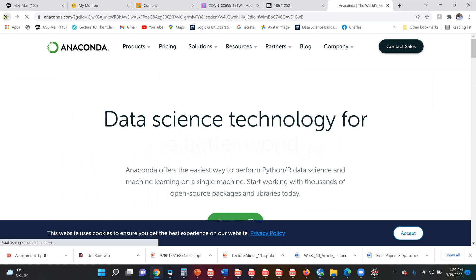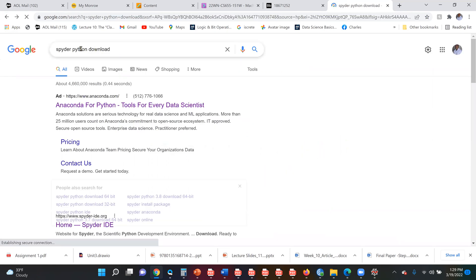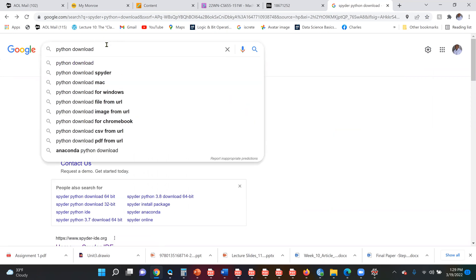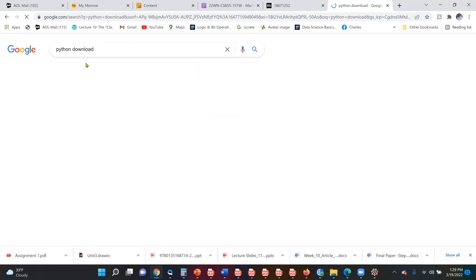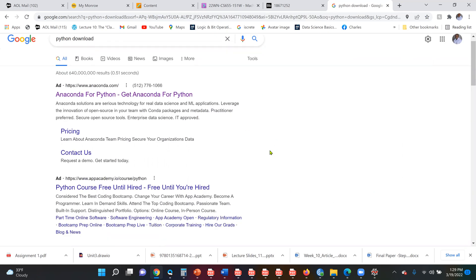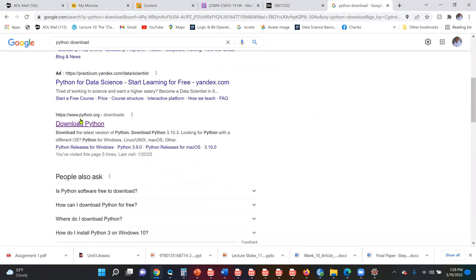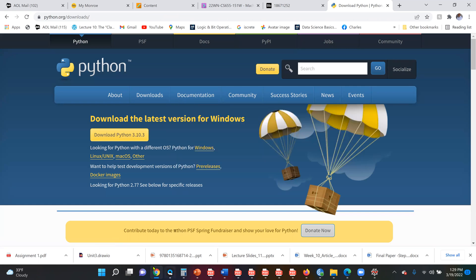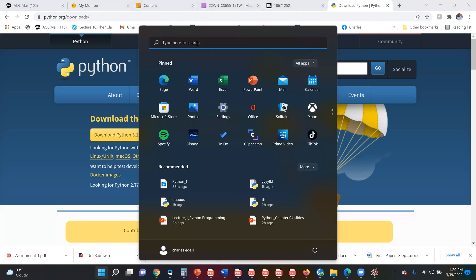If you don't want to use Spyder, you can download Python directly. Search 'Python download' and you will find python.org — that is the official website. The current version is Python 3.10. You can use either Anaconda or Python directly — it is up to you.